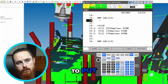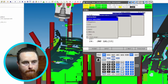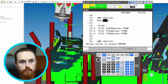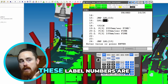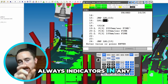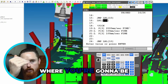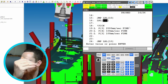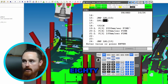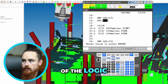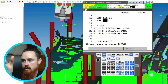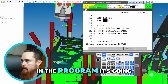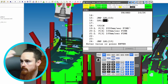Now I'm going to put — we're going to do instruction, jump to label, and we're going to do a label. Depending on what I'm going to do with this program, these label numbers are always indicators in any program I ever write of where you're going to jump, where you're going to be at in the logic. So if it's a 50, it's in the middle of the logic. If it's like a 70, 80, or 90, it's towards the bottom. So you always know if something says jump to a label and whatever number it is, it's indicating where in the program it's going to jump to — whether it be beginning, middle, or end.